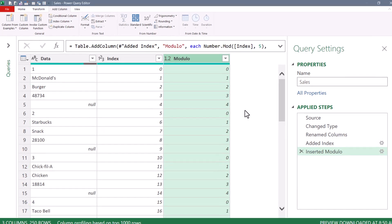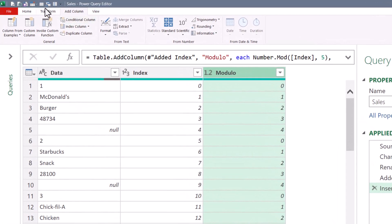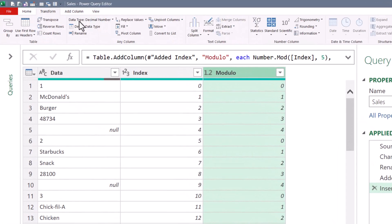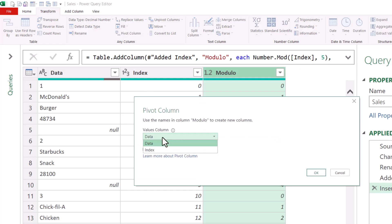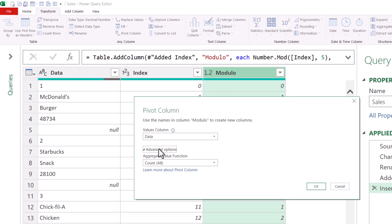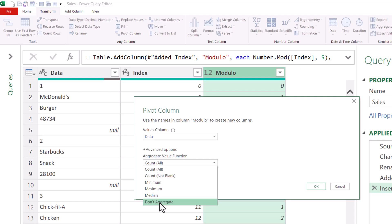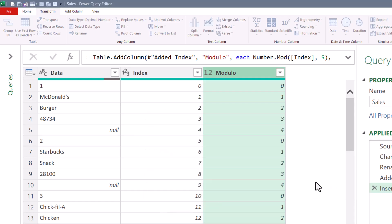So with modulo selected, we'll go up to transform, pivot column. The values field, we want to select the column that has the data. And then under advanced options, pivot tables normally like to aggregate something. But in this case, we don't want to aggregate. So we're going to choose don't aggregate. Hit OK.